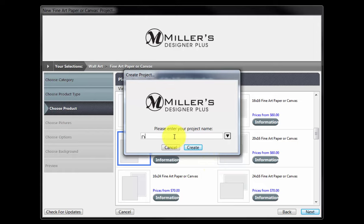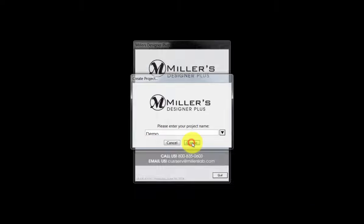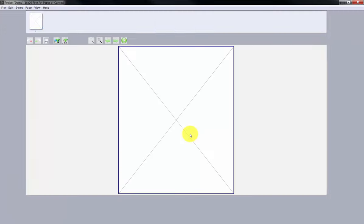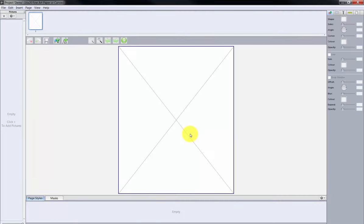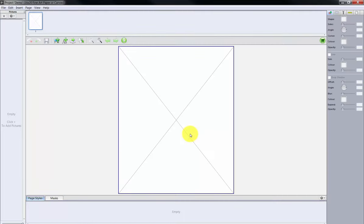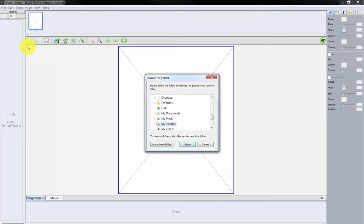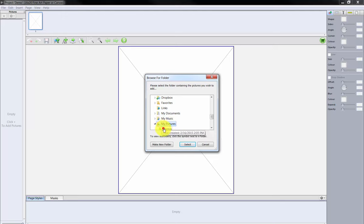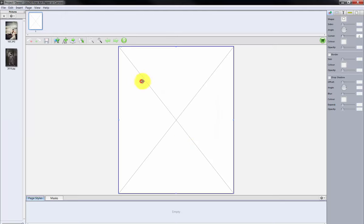Enter a name for our project and click the Create button. Our first step will be to load the image file we will use for the order. Click the plus sign in the Pictures column here, locate the file, and open the image.